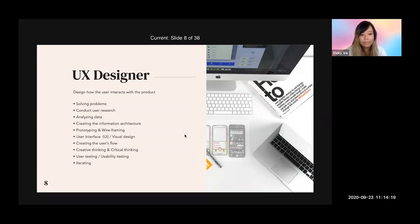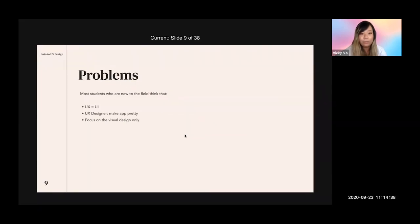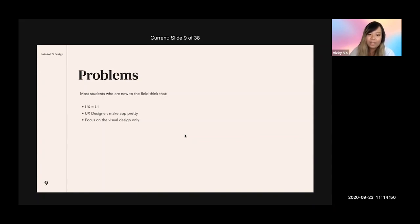As you can see, user interface (UI) and visual design are part of UX — not completely separate things. However, many new designers entering the field mistake that UX equals UI, or that a UX designer just makes the app look pretty, focusing on visual design only. That is not true at all. This is a common misconception among students who are new to the field.